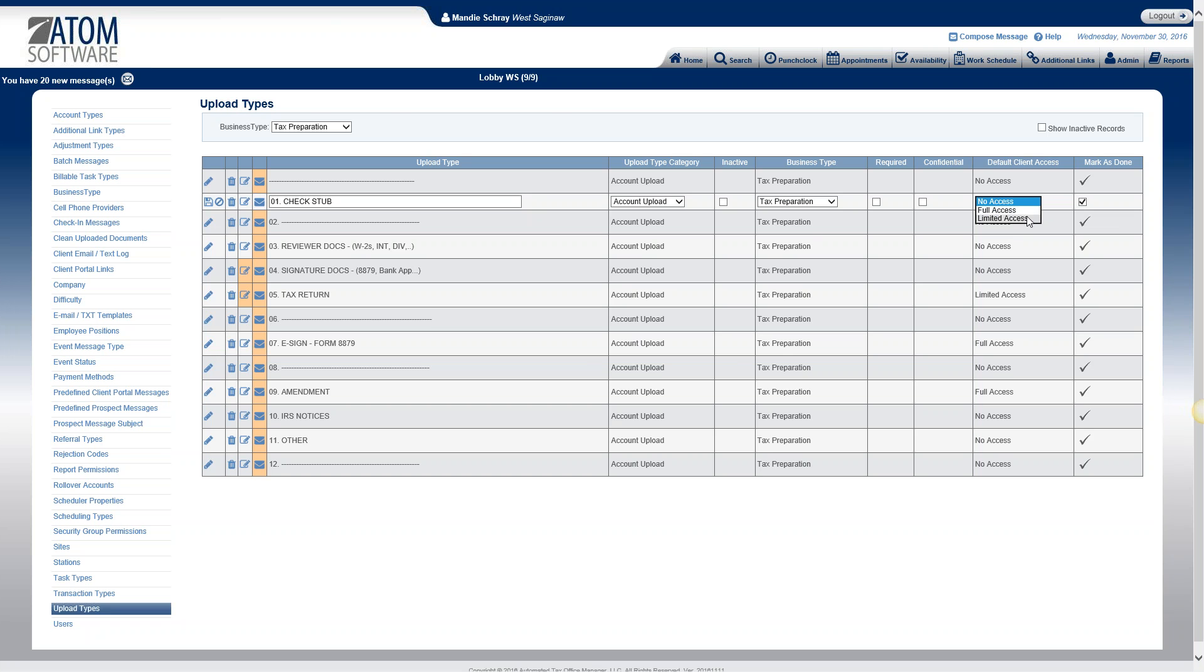Limited access, that would be for documents that you only want your clients to have access to after they've paid your invoice or after you've gotten paid. For example, we set up our tax returns as limited access, so the clients will only be able to view or print those tax returns after we've gotten paid on them.